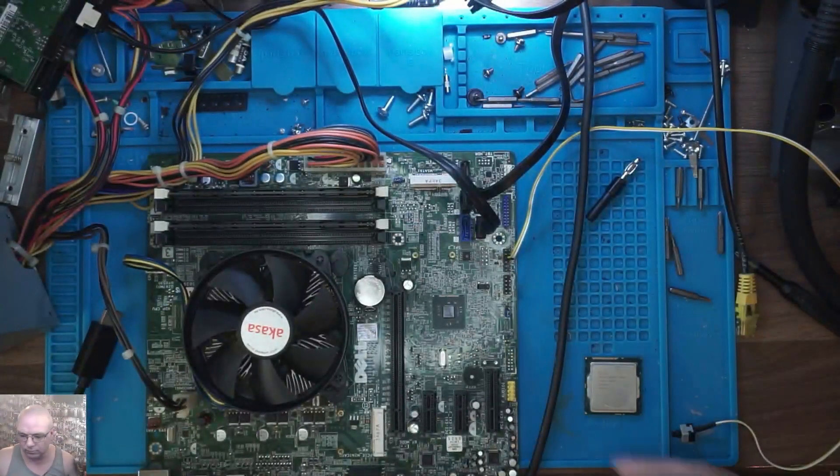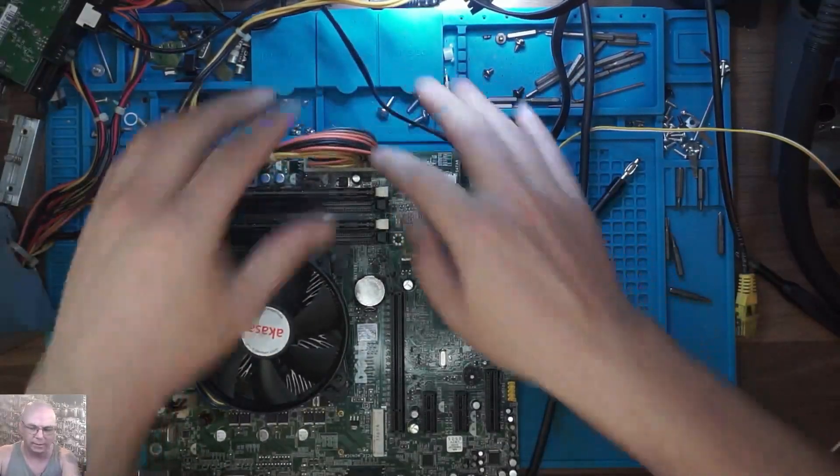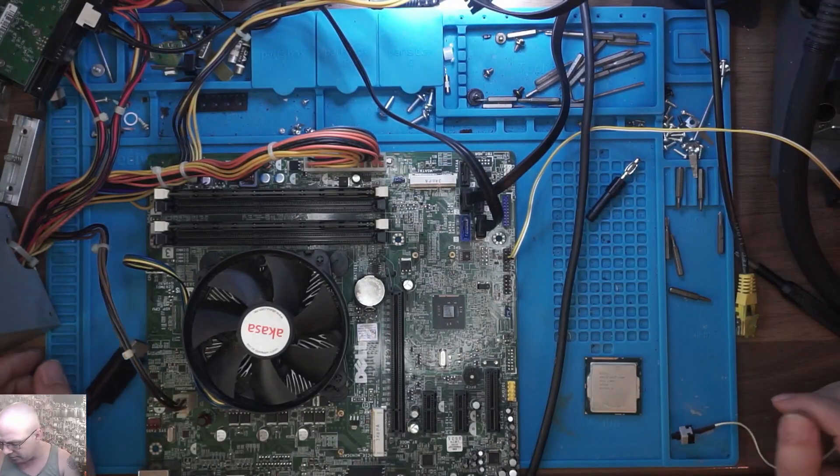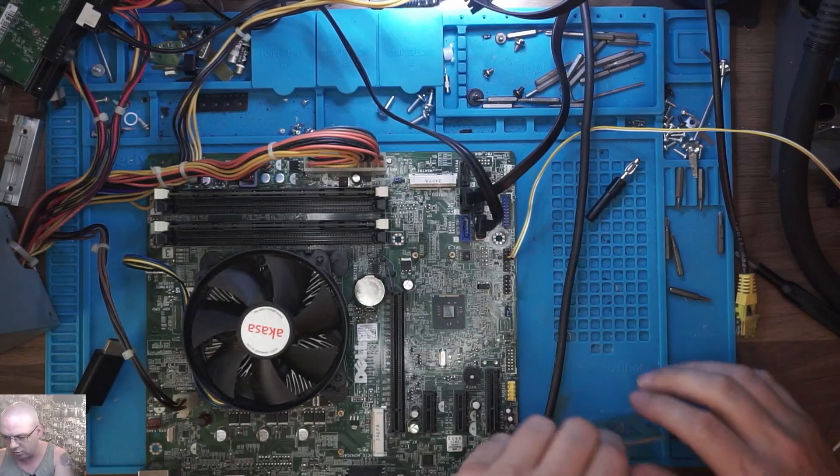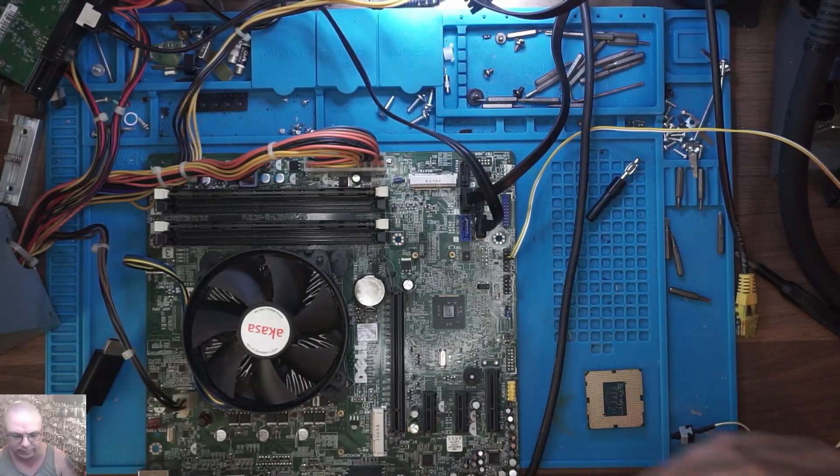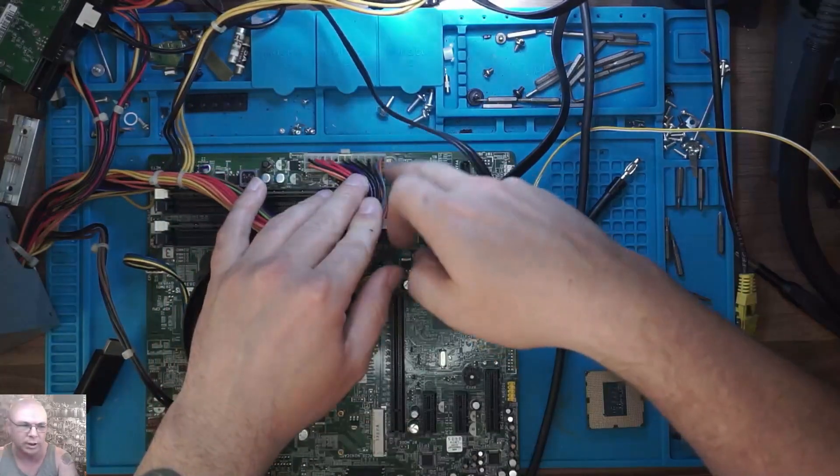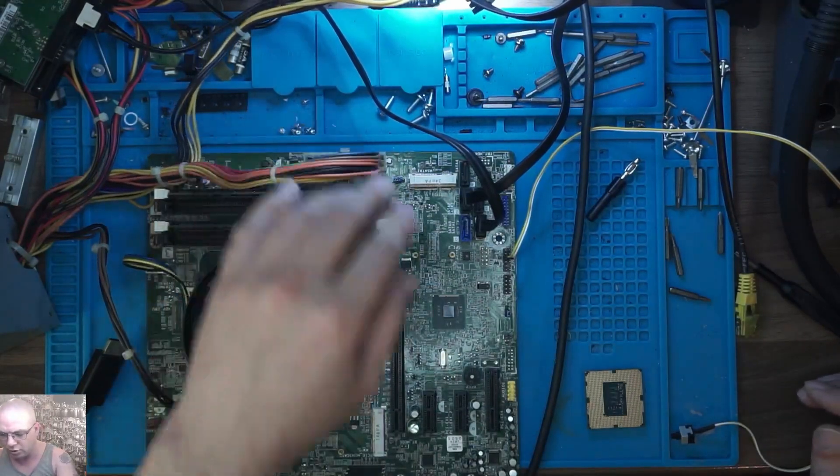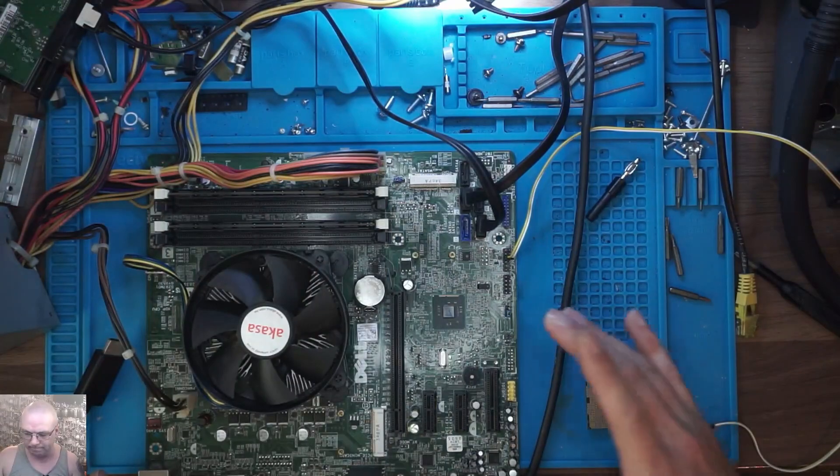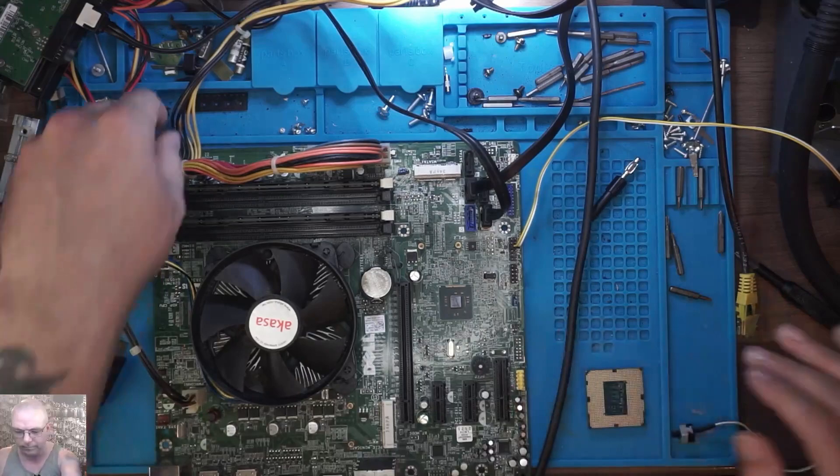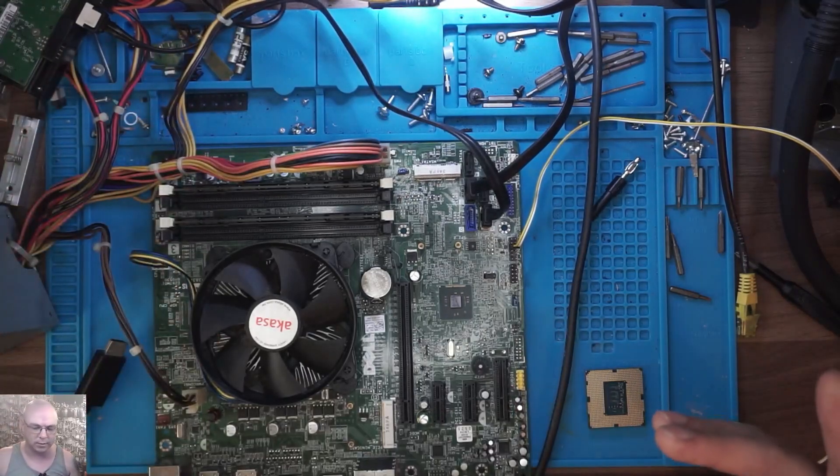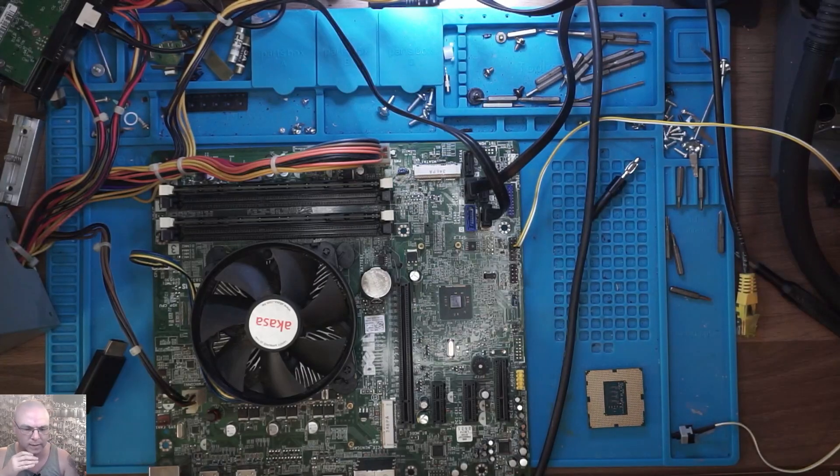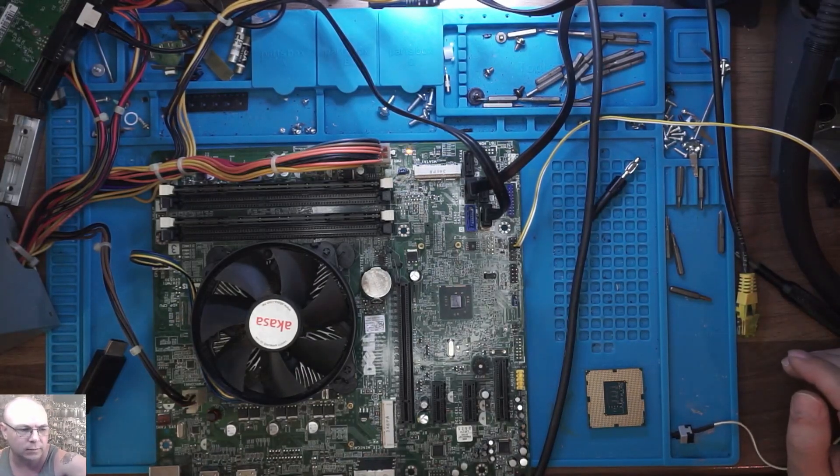But maybe not. So quick explanation: I asked Nick Kennedy not long ago what would happen if I deliberately shorted the PS_ON signal (the green wire) to ground while it was connected. I've done this this morning. Didn't expect it to work to be entirely honest, but it did somehow.